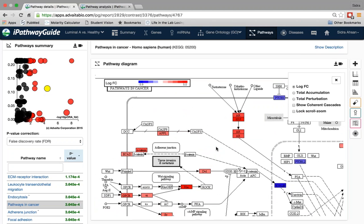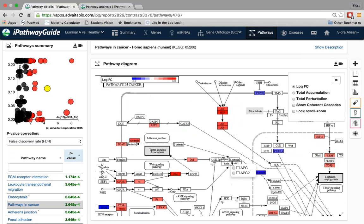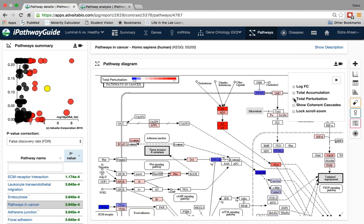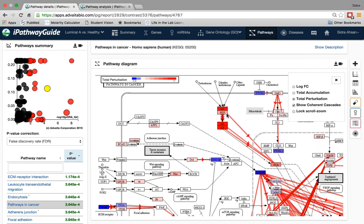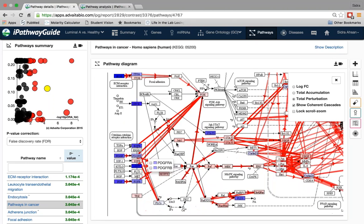You can enlarge or navigate through the pathway map, as pathways are very complicated. The default view shows the log fold change that was measured. If I wanted to see the downstream propagated effect of these log fold changes, I can click on total accumulation. If I wanted to see the sum of total accumulation plus log fold change, I can click on total perturbation. I can also show putative mechanisms by clicking on coherent cascades — the red lines indicate interactions that agree with what was measured and the expected changes. AR is a highly enriched and perturbed gene, one of the sources of perturbation along with ECM and PDGF.